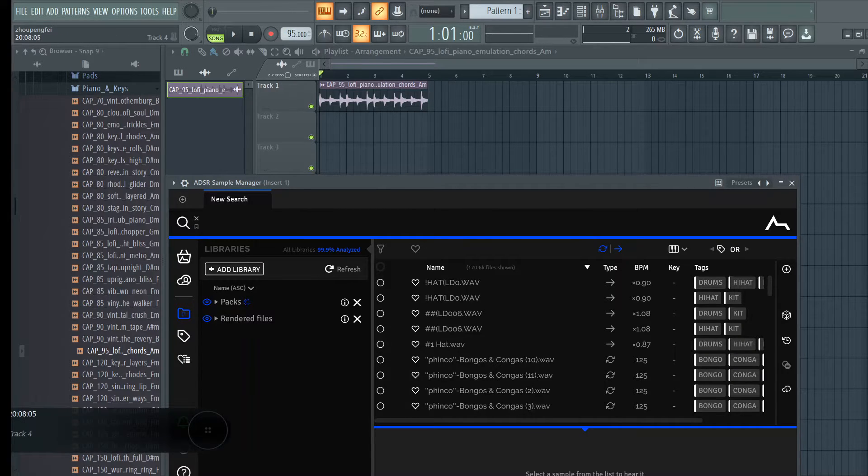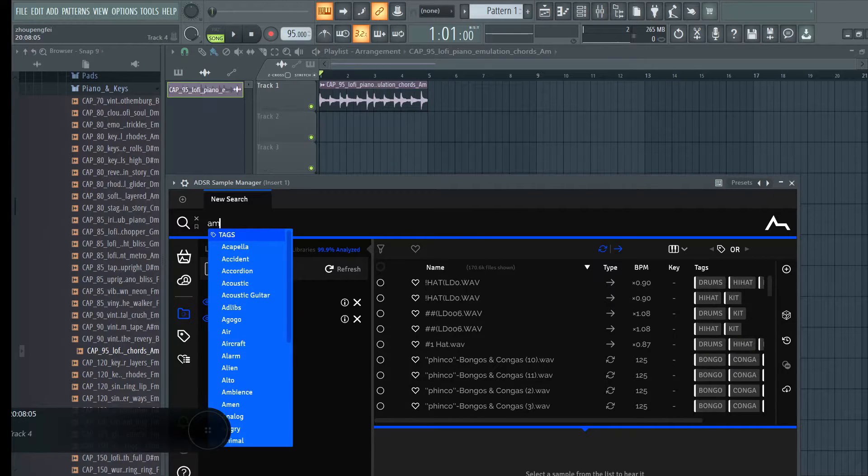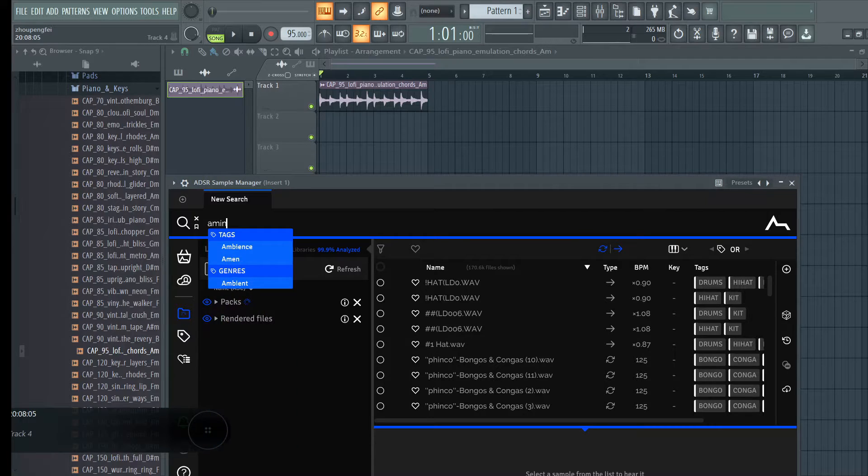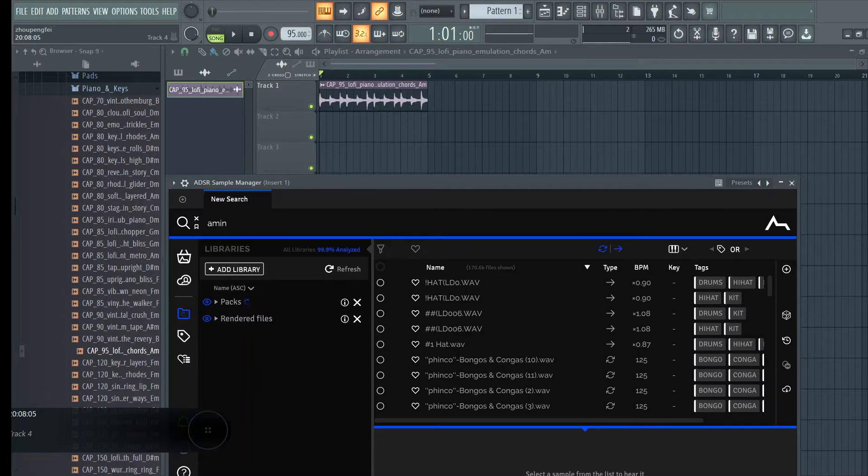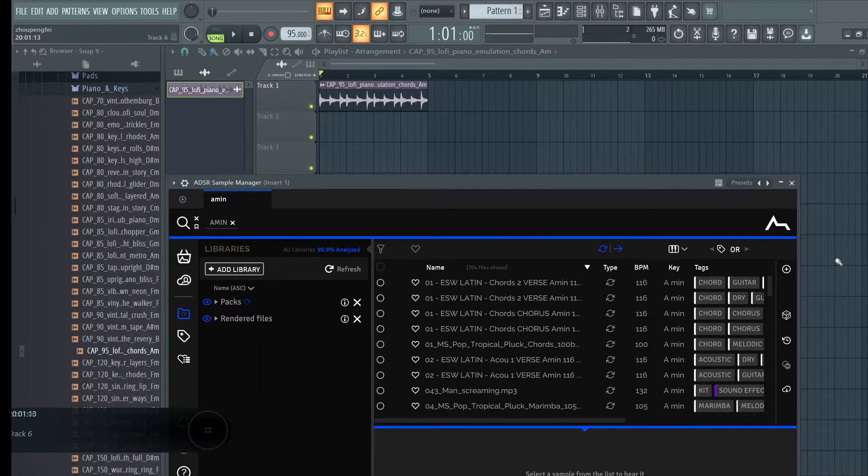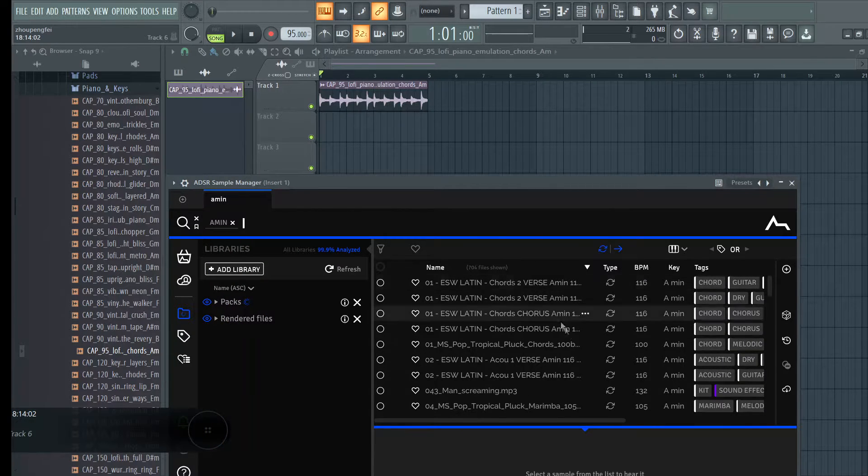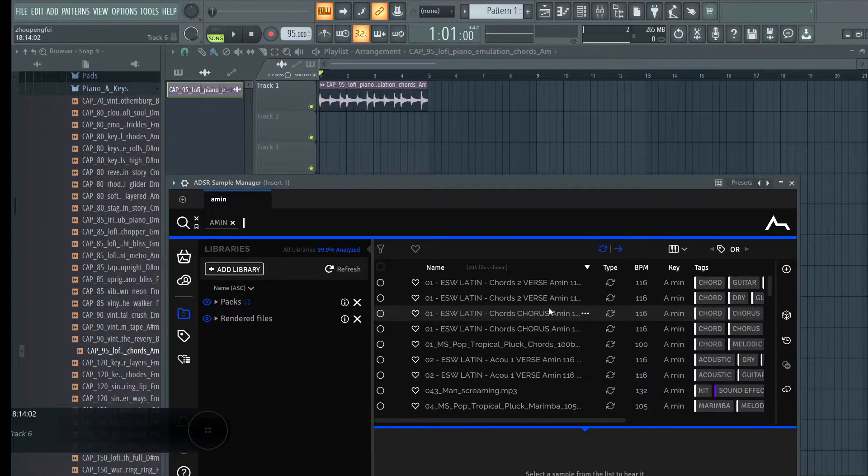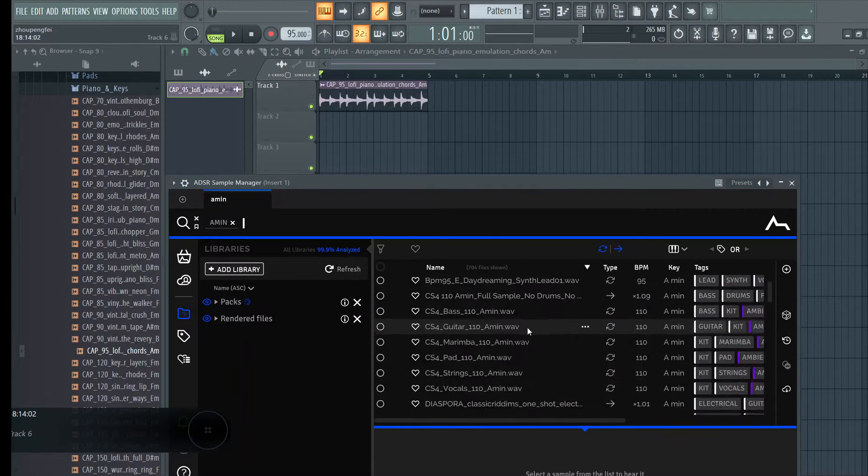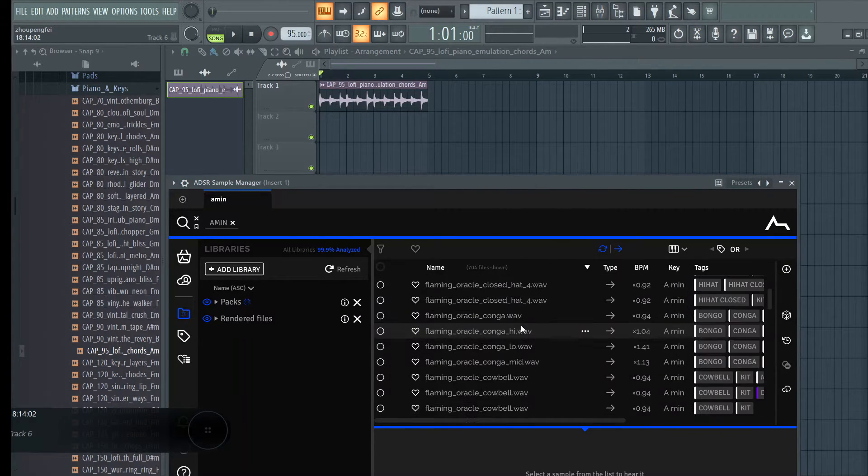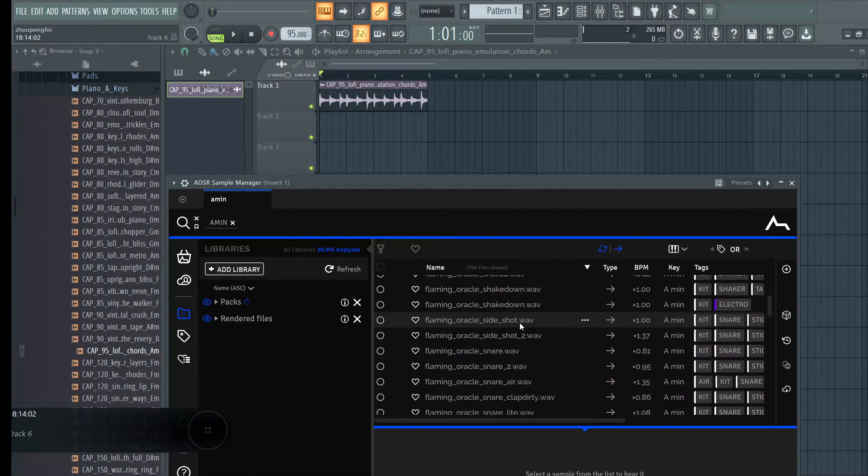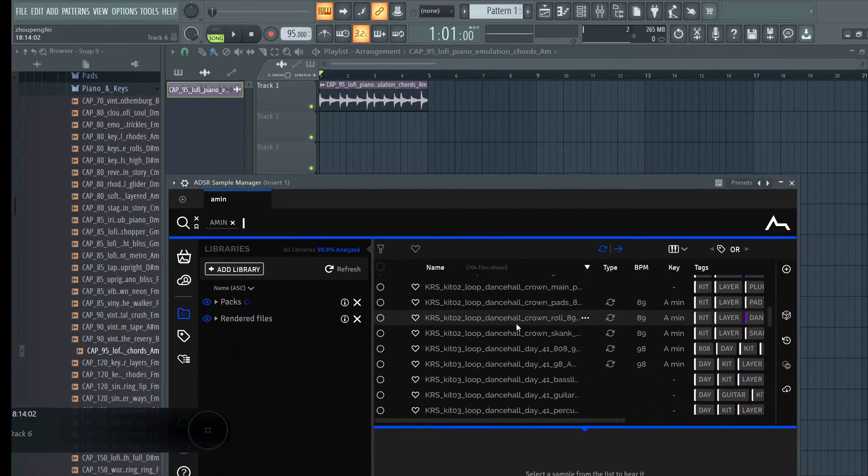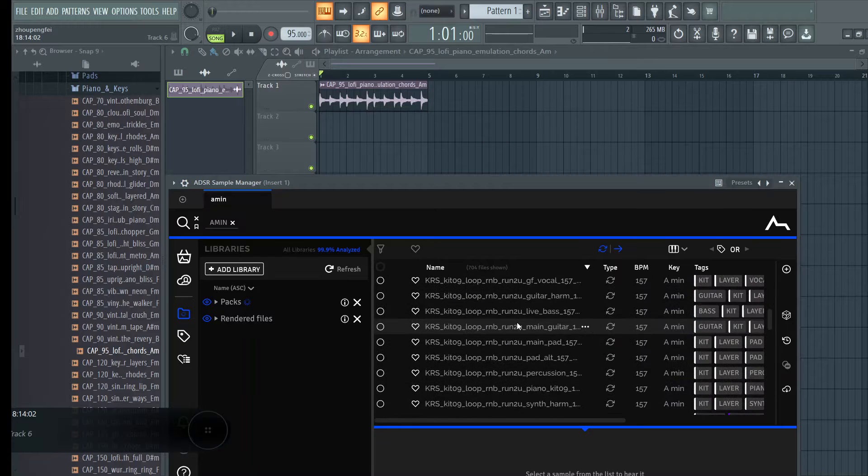I can just type A-M-I-N right there and I press enter and in seconds I have a bunch of loops and samples in the key of A minor that I can preview.